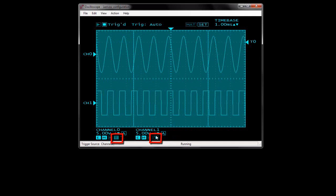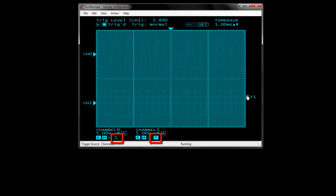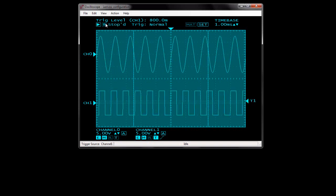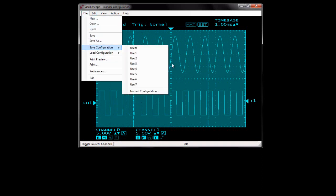You can change the trigger channel by clicking the hotspot associated with the channel, and change the trigger value by moving these trigger indicators. Now I am clicking the Stop button to stop the acquisition. Both acquired data and oscilloscope configurations can be saved to file. Close the oscilloscope window to return to the TracerDAC dialog box.